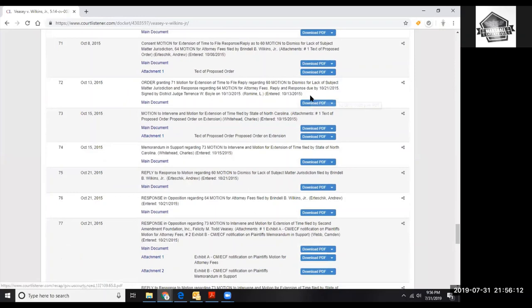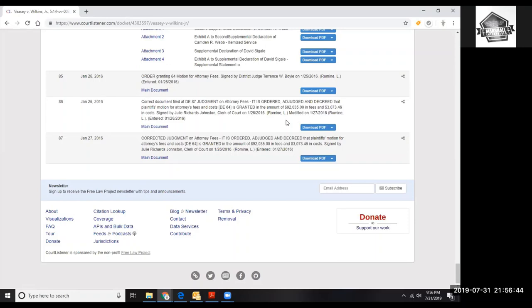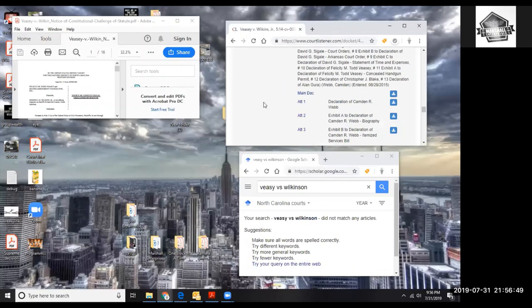To tell if this is a good case, if it's still good, you would go all the way down to the bottom and see if it was repealed or corrected. Judgment attorney fees, it is so ordered, the judge decree the motion fees is granted for the plaintiff in $92,000, an additional $3,000. So they filed an injunction, they won, and they got awarded this amount of money for violation of their rights.